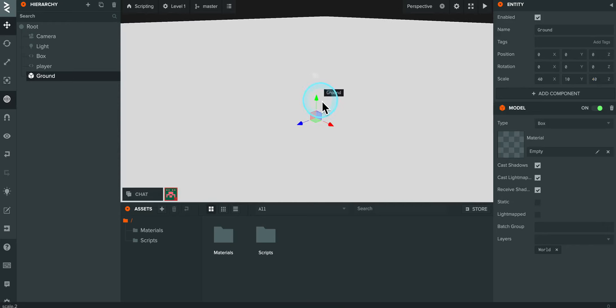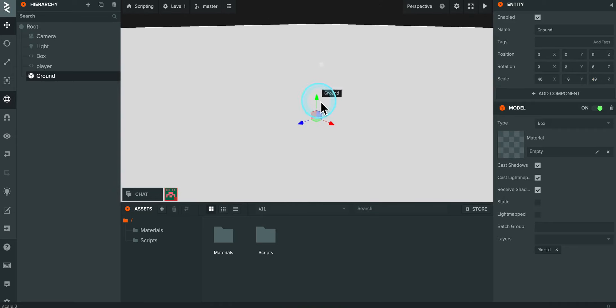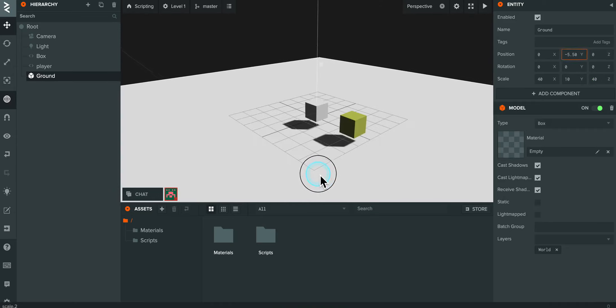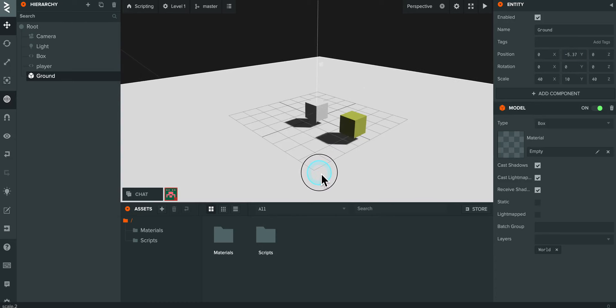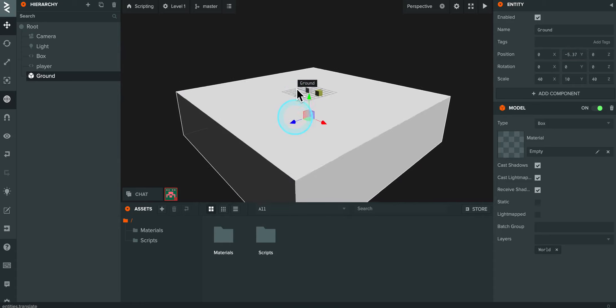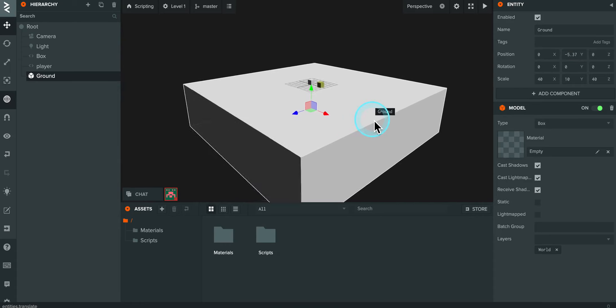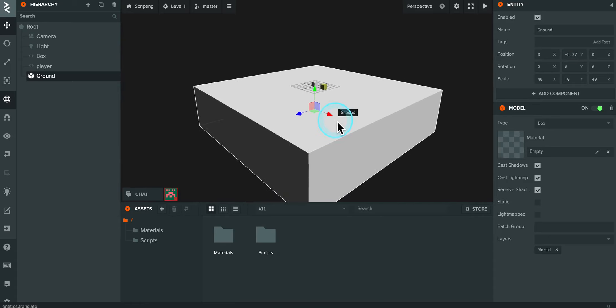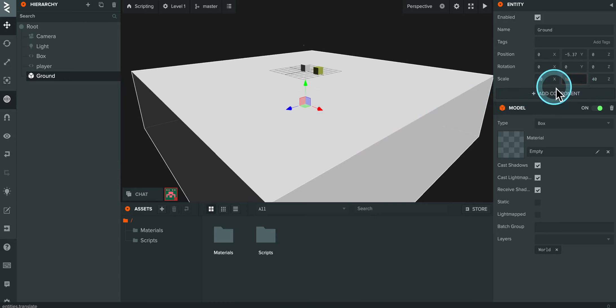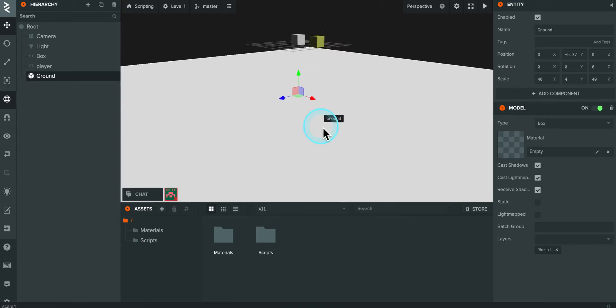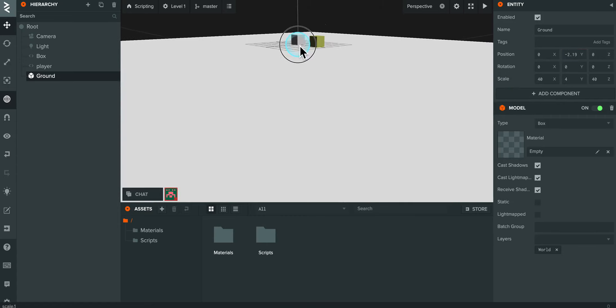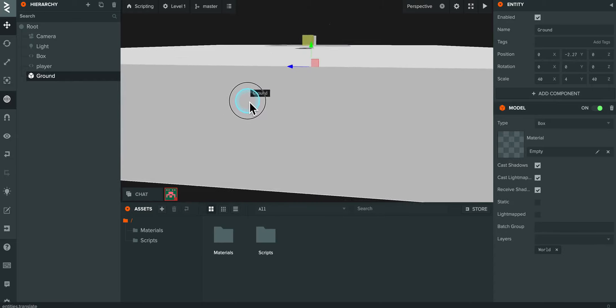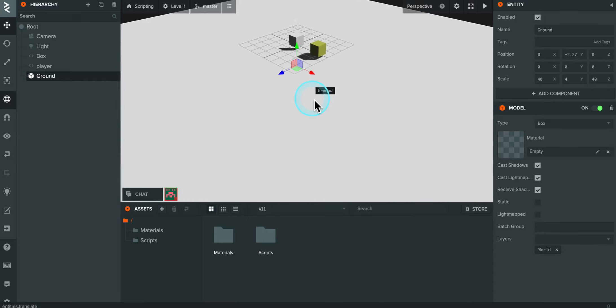And then I'll go ahead and move it down. And there we go. So I've got a pretty good sized ground there. Maybe I'll make it four on the y-axis. So now you'll see that they're just floating above that there.